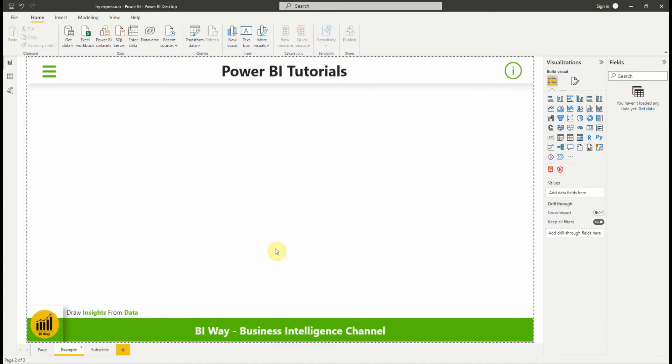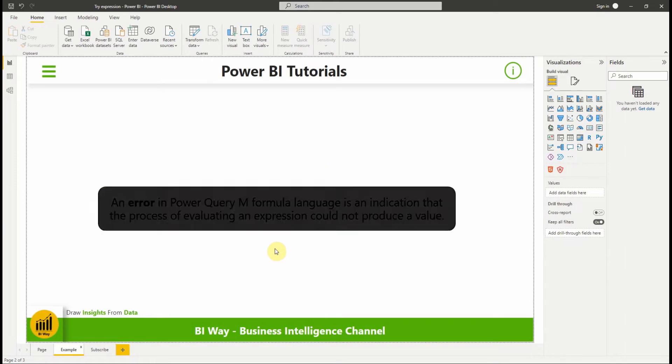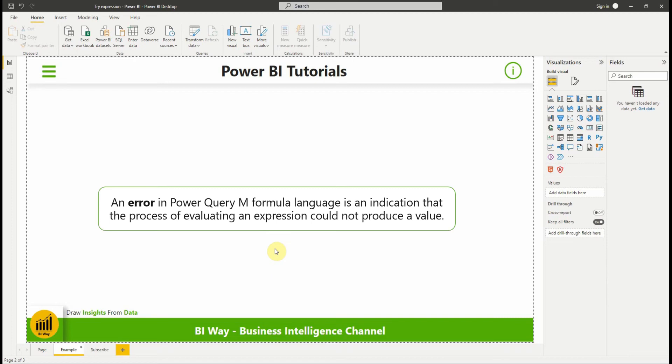Sometimes when you import your data in Power Query or when you enter an M code formula you get error messages. In fact, an error in Power Query M formula language is an indication that the process of evaluating an expression could not produce a value.